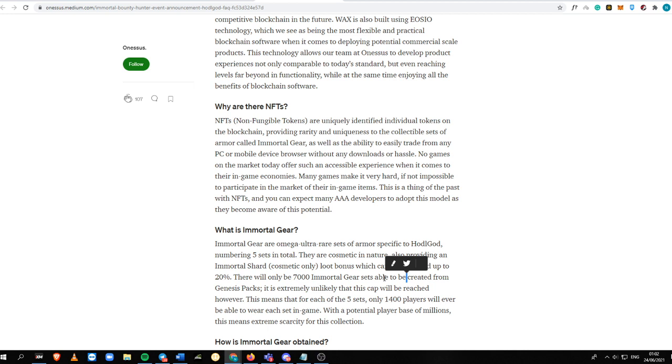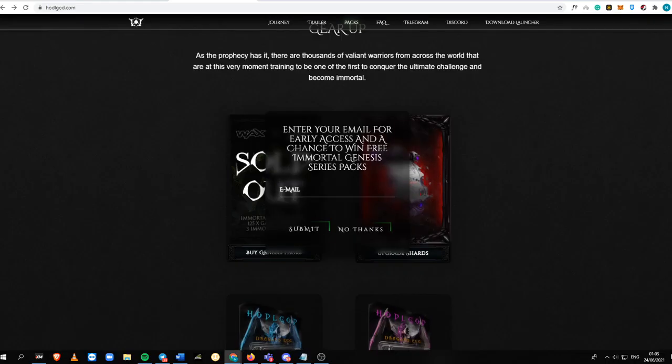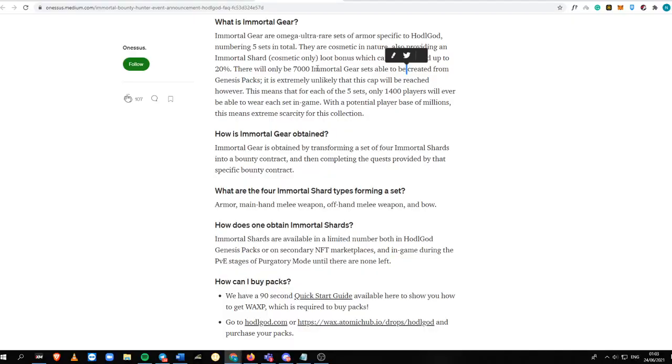They are also consummating in nature, providing Immortal Shard loot bonus which can be upgraded up to 20%. There are more than 7,000 Immortal Gear sets. The lower the mint amount of the set and the higher the rarity, the higher the value in the market. To obtain an Immortal Gear, you need to transform a set of four Immortal Shards into a bounty contract.